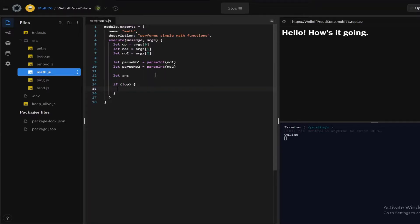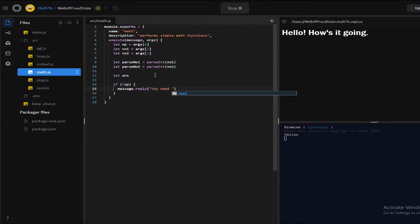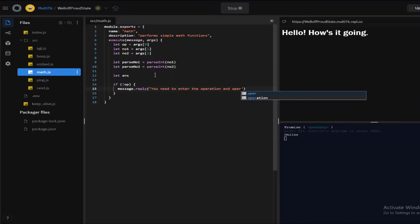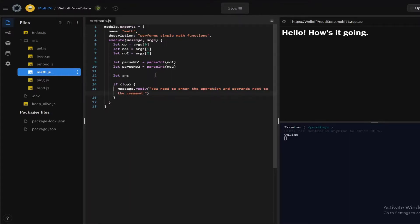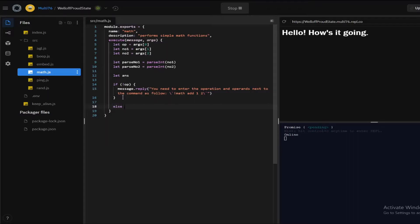We are going to be typing message.reply and let me type this in. I'm going to be using the backticks for formatting so once again the backward slash and type in exclamation mark math add one two for an example and yeah there we go that's the statement if the operation isn't there and if it is there we're going to go else and type in if operation is equal to add.